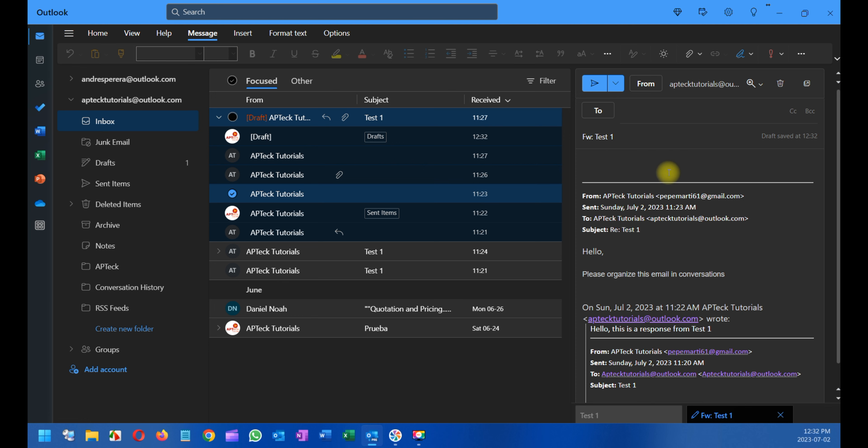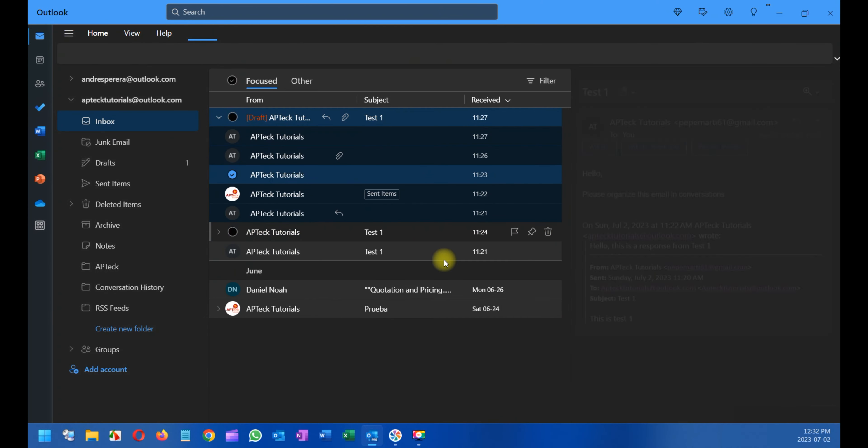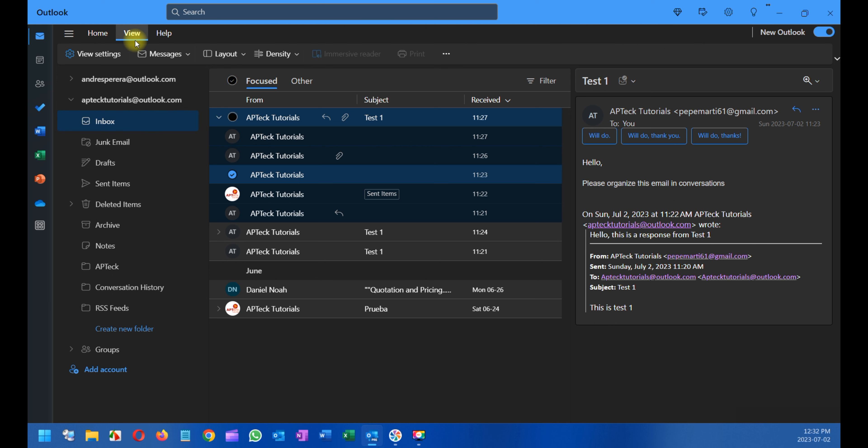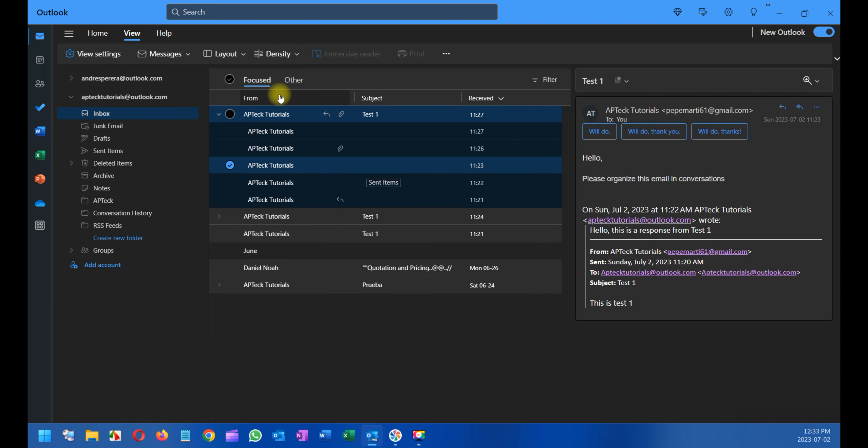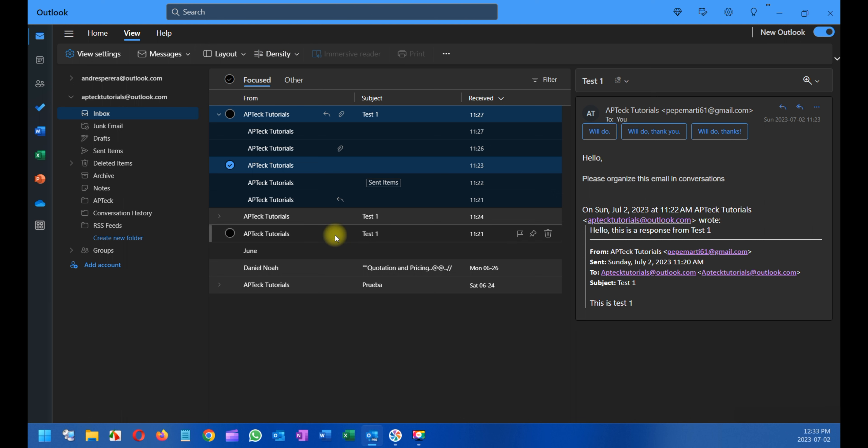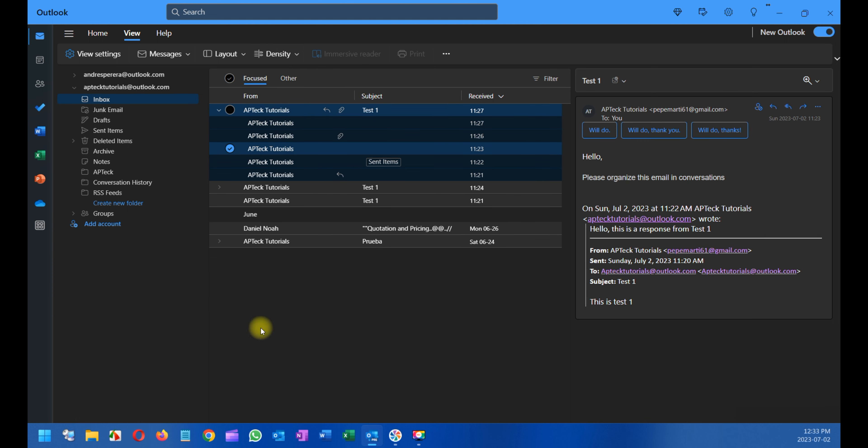I'm also going to tell you a little bit about this view mode. You also have Density. What does that mean? I will show you. When you select Density, you select Roomy, which is the way I have it, and I change it to Cozy, look how it compacted. It just shrunk a little bit. But if I want it more shrinkable because I have many folders here on the left side, you can select Compact and it's even more compacted, especially for you who have a lot of emails and the screen is small.